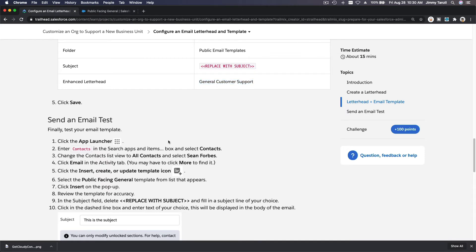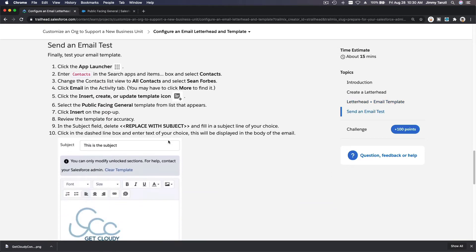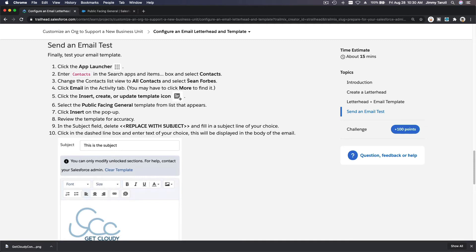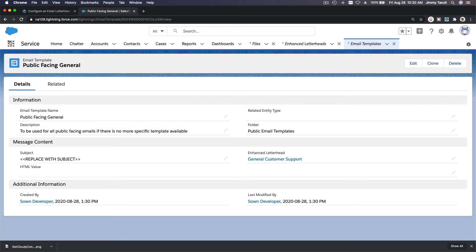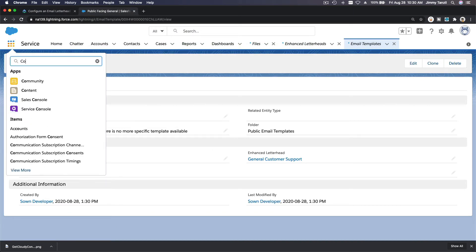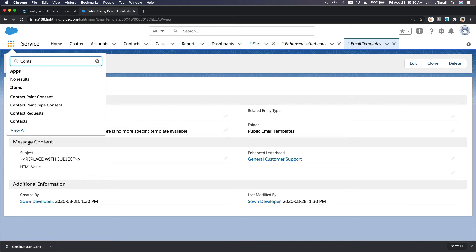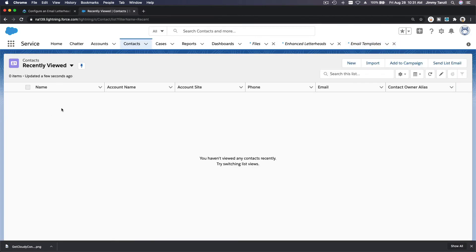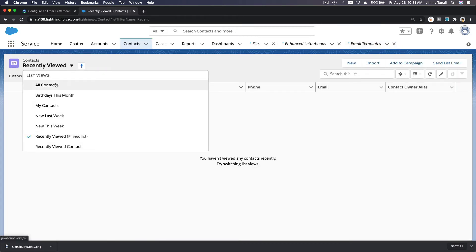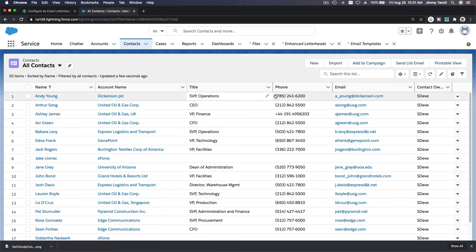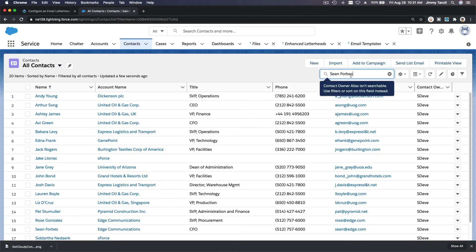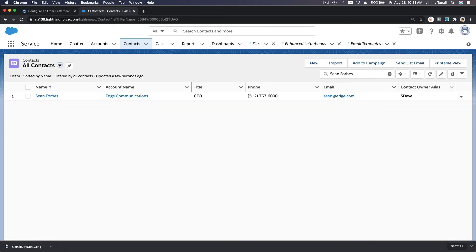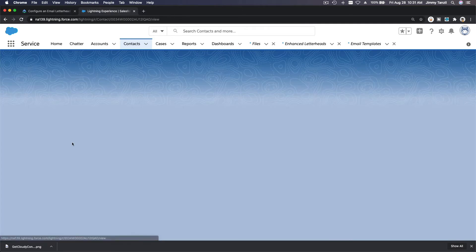That's pretty straightforward. So let's send a test. So now we are going to send a test to a contact here, who is Sean Forbes. So if I go to my contacts over here, contacts, I'm going to go all contacts and I'm going to search for Sean there. Hit enter, we have that for Edge Communications and I'm going to drill into Sean.